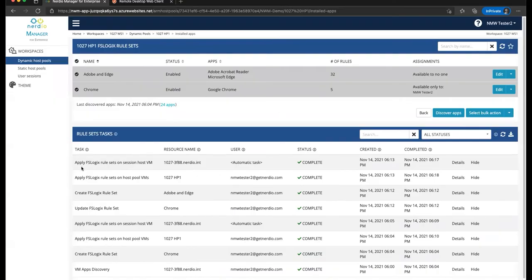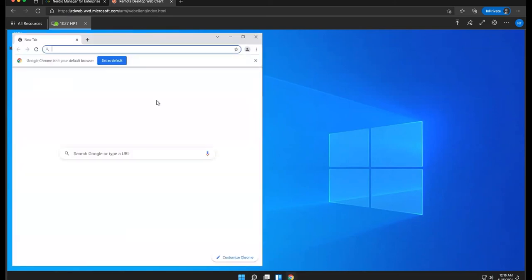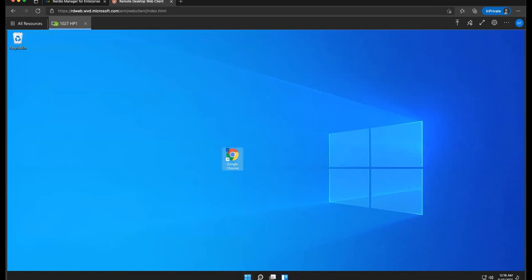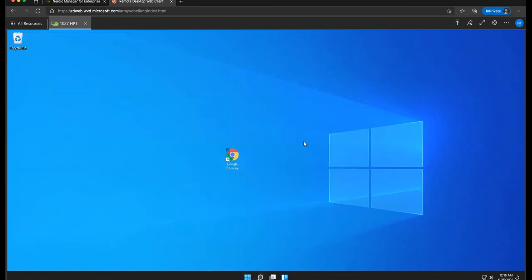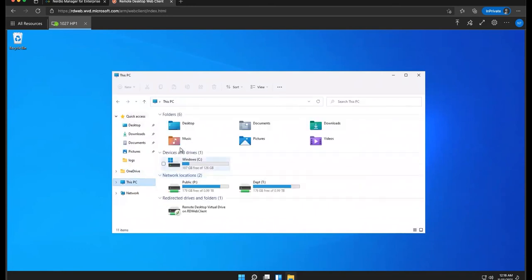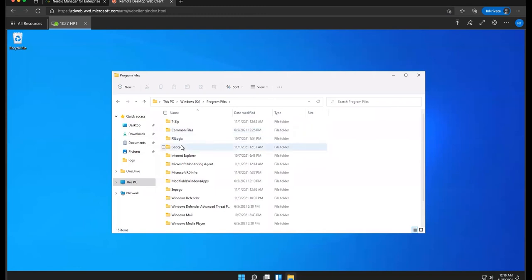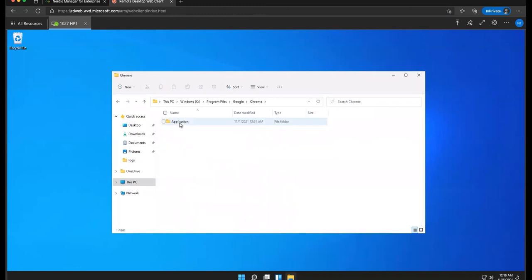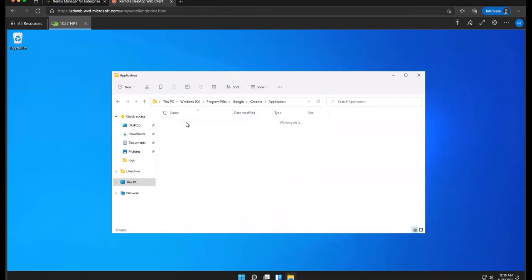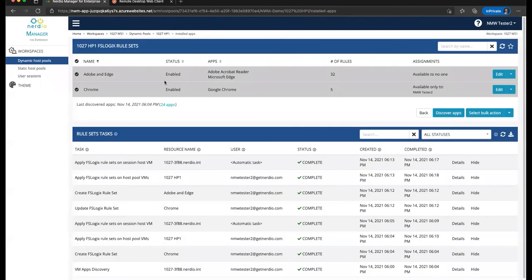Now that the rules have been applied, let's go ahead and take a look at our session. And here we go. We see that Google Chrome is now visible while Edge and Adobe Reader are not. And if we go ahead and open up Chrome, we'll see that it works as normal. Let's go ahead and browse back to our file explorer. Let's go to the C drive, open up program files, Google Chrome, and we'll see the application magically appeared. Now we did not log off the user session. We did not have to reboot the machine. And the applications are basically being added and removed on the fly using Nerdio Manager's installed app management technology.